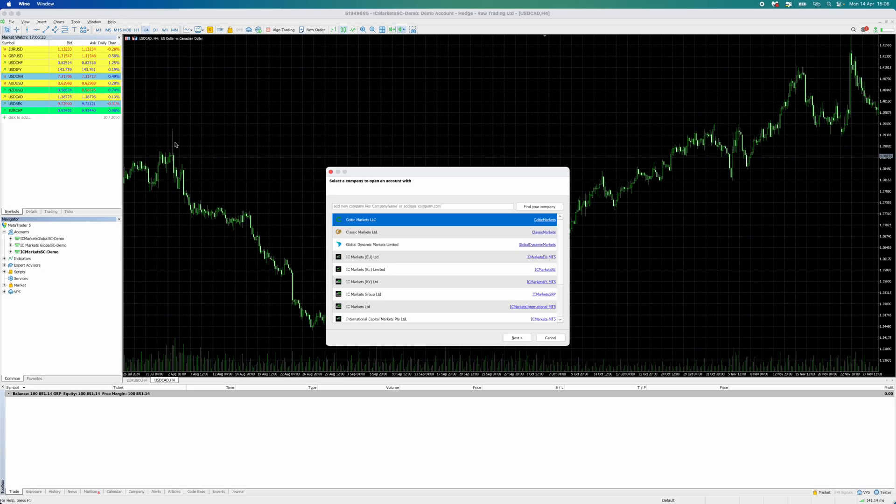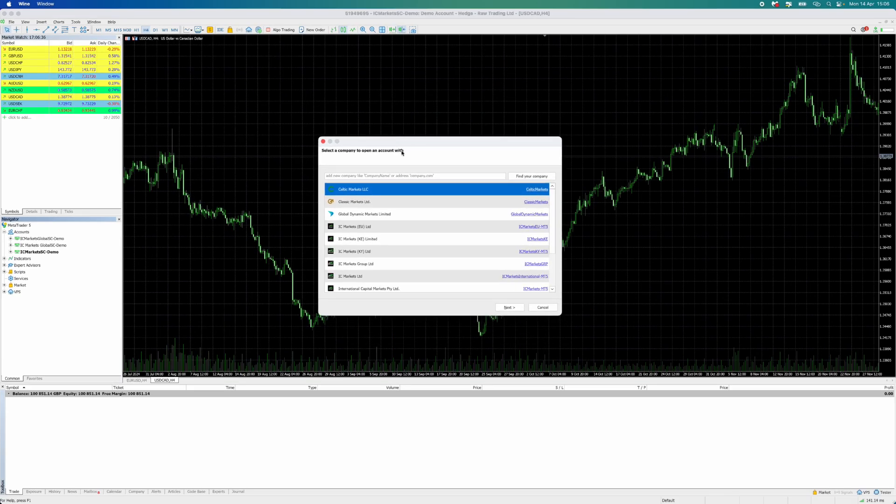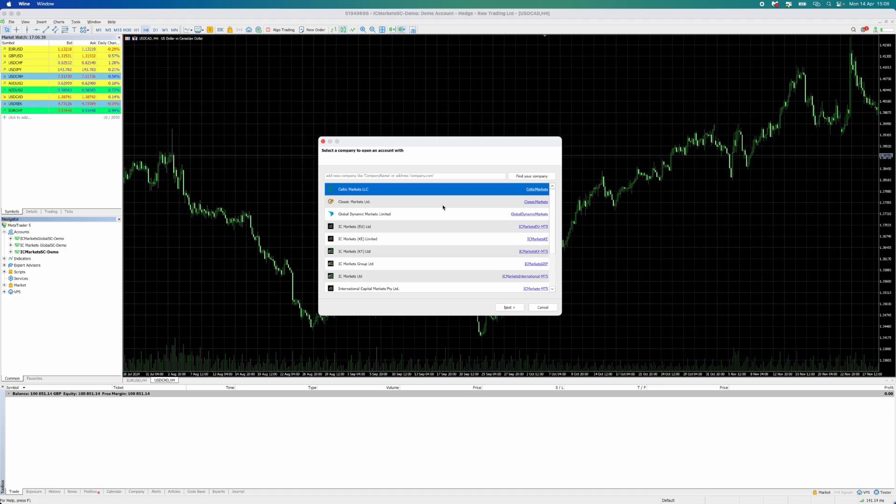Once you click on Open an Account, you will be able to choose the broker with which you have opened a demo account.